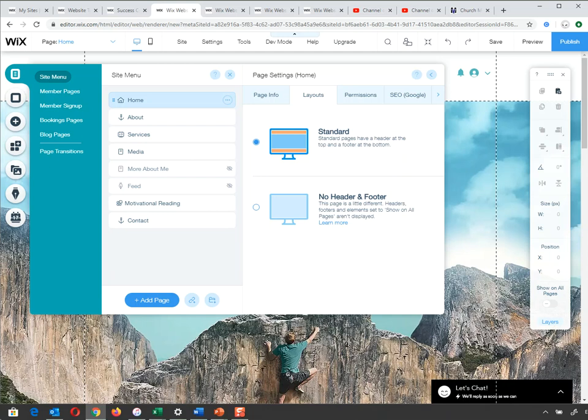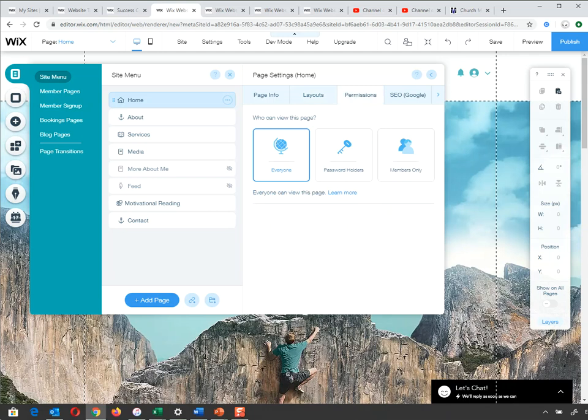Next is Permissions — who can view this page: Everyone, Password Holders, or Members Only. This means you can password-protect certain areas. In my case, everyone can view this page. But if you wanted a password-protected area, you'd just select the second option.